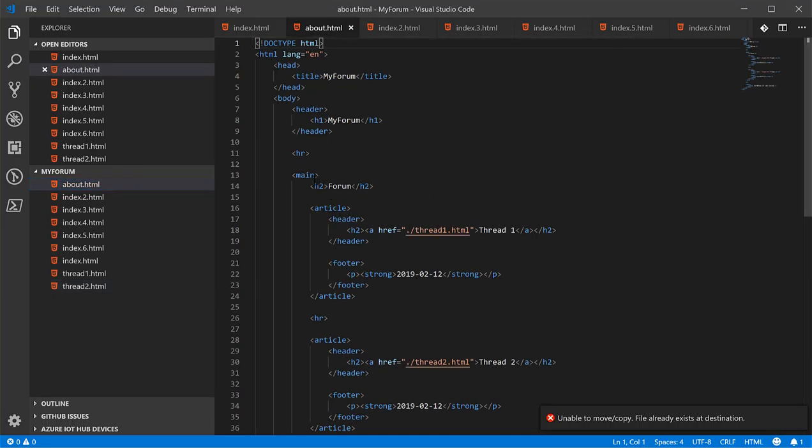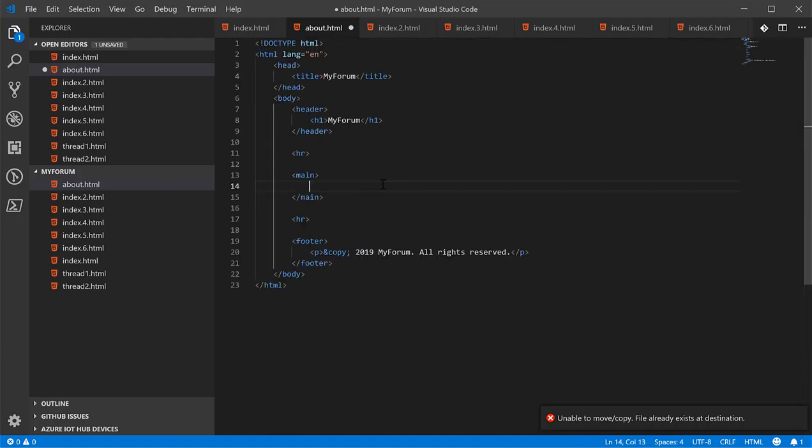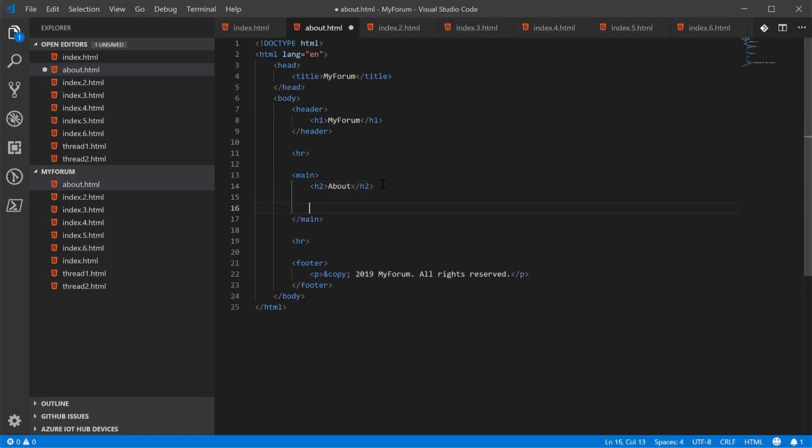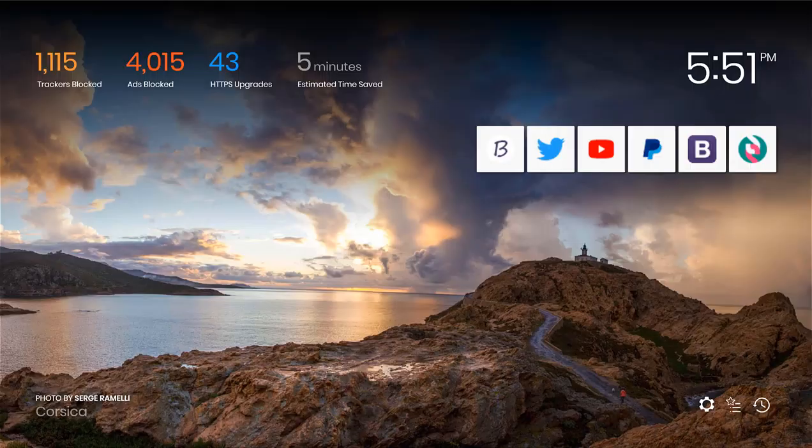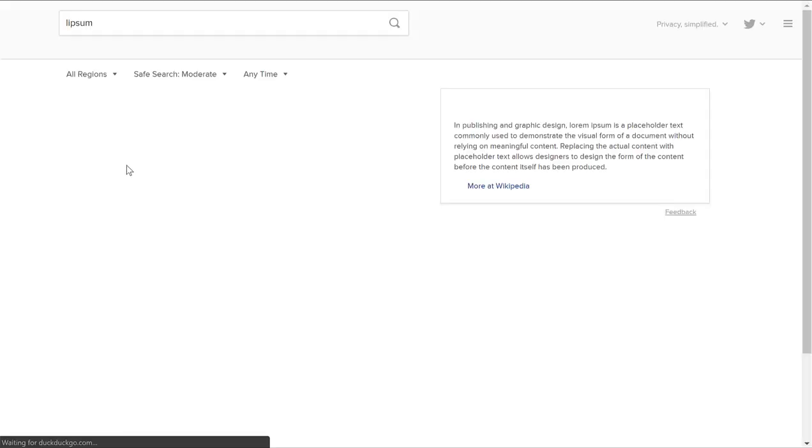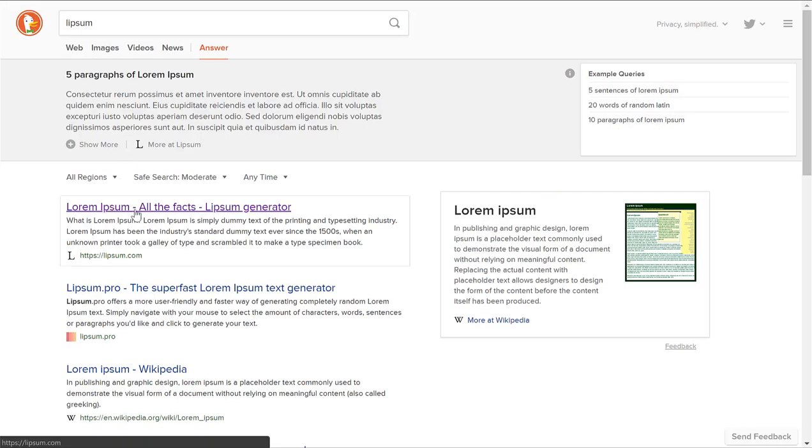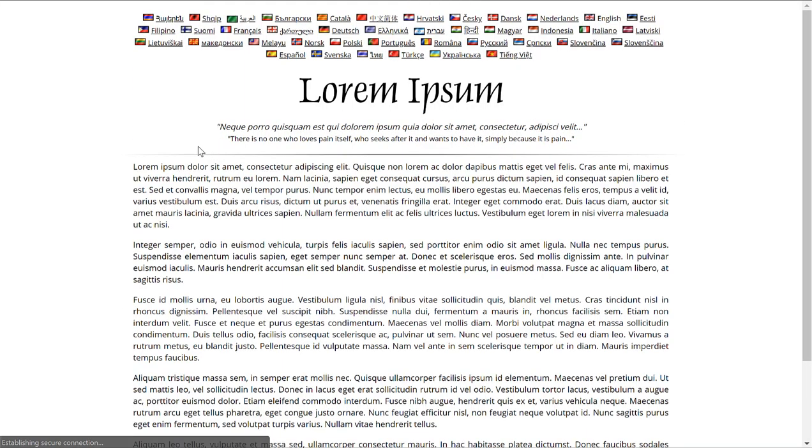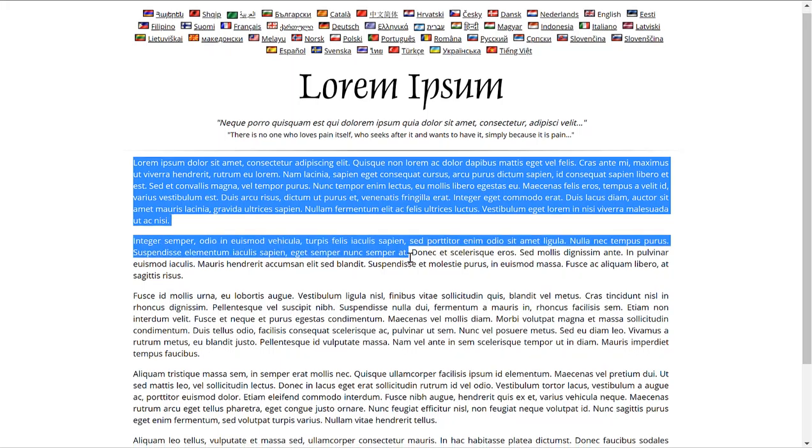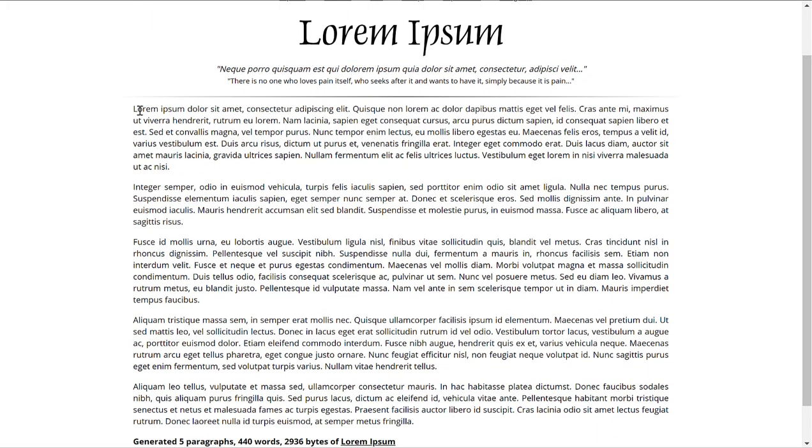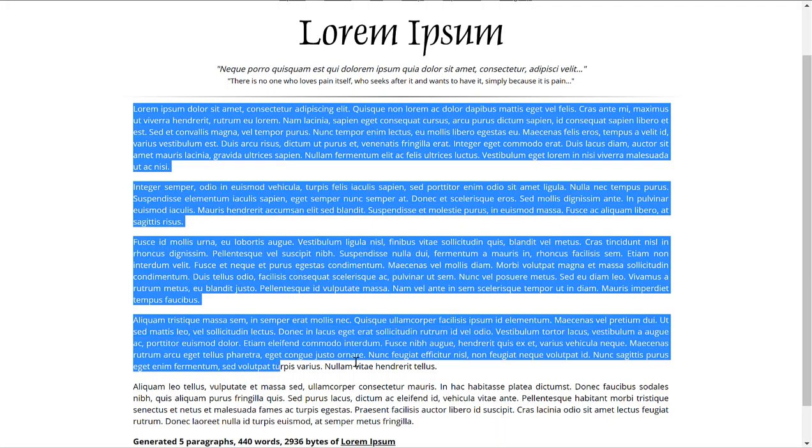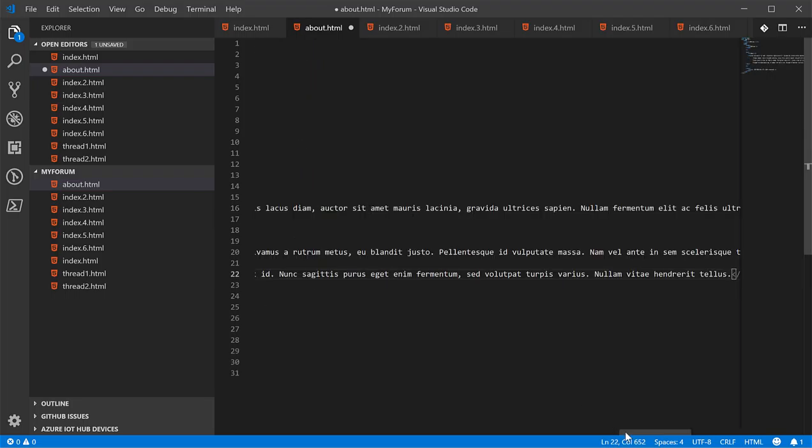The about page can be really simple. All we really need to do is put a title using H2 heading tags, and there's a good chance to introduce you to a really good content generating site if you don't know about it. It's called Lipsum.com, and it's just a text generator.